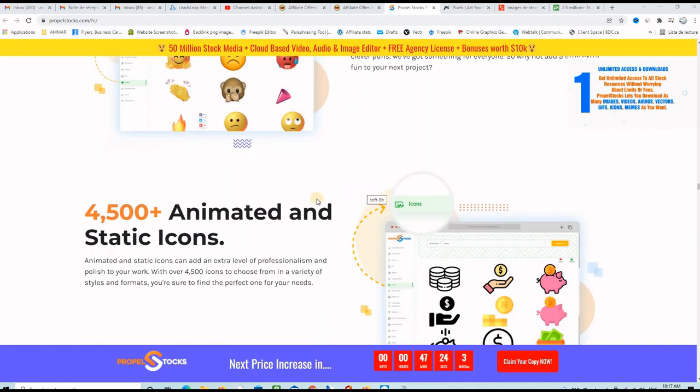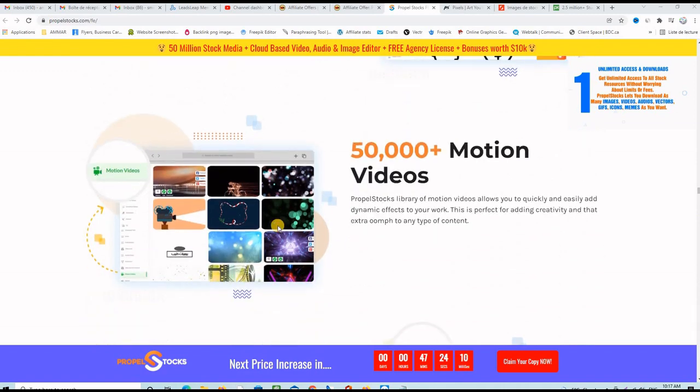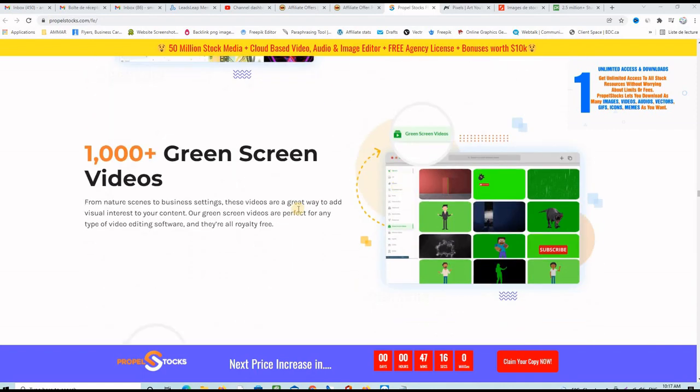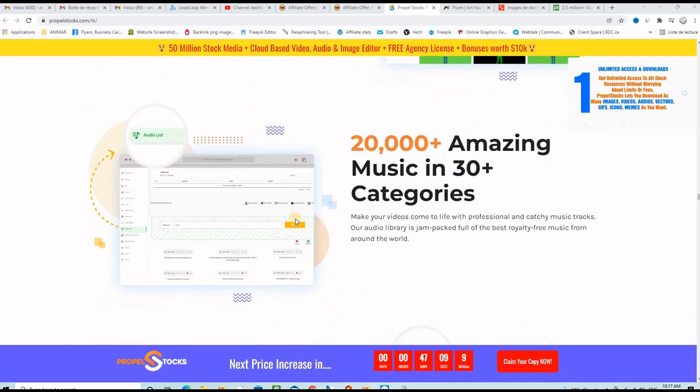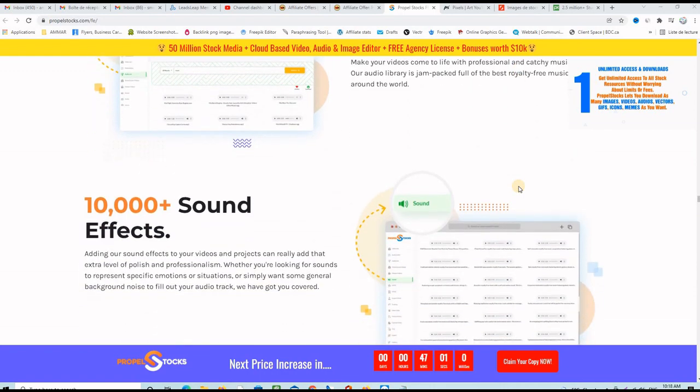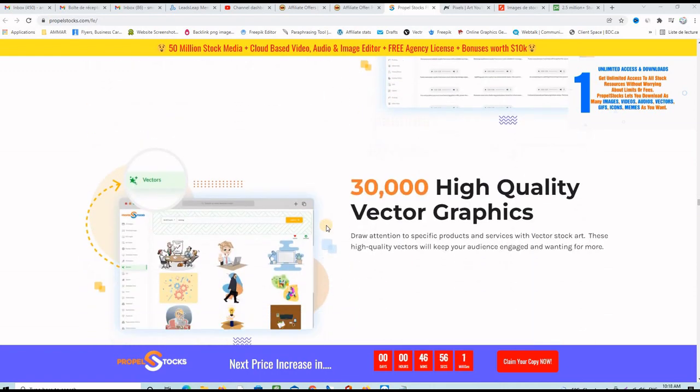4,000 plus animated and static icons. You can get access to 50,000 motion videos. This is great actually for YouTubers. You can get access to 1,000 plus green screen videos. That's good also for YouTube creators. You can get access to 50,000 amazing music tracks in 30 categories. That's also used by YouTubers or any other creators, 10,000 plus sound effects.